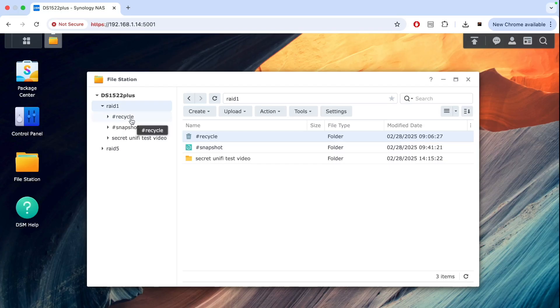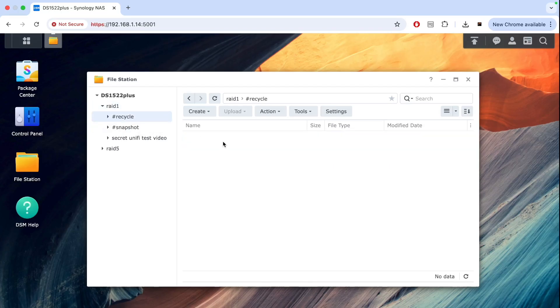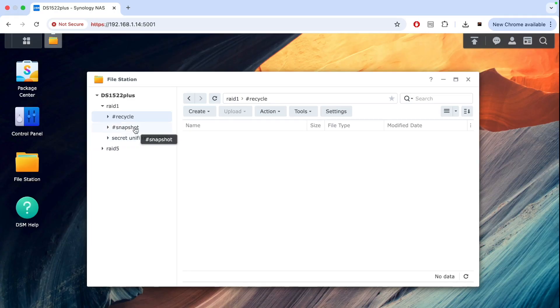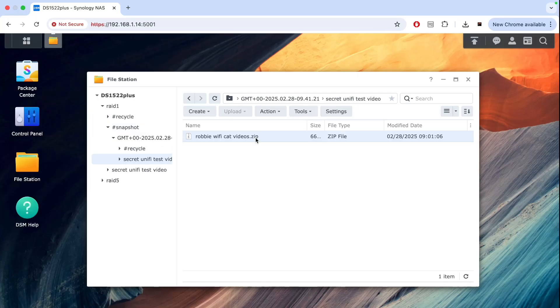Before you panic, go to recycle bin and check if there are any files in there. If there is nothing there but you have enabled snapshots on your NAS, snapshots is something like system restore on your Windows where you can roll back to previous versions of your files and folders.